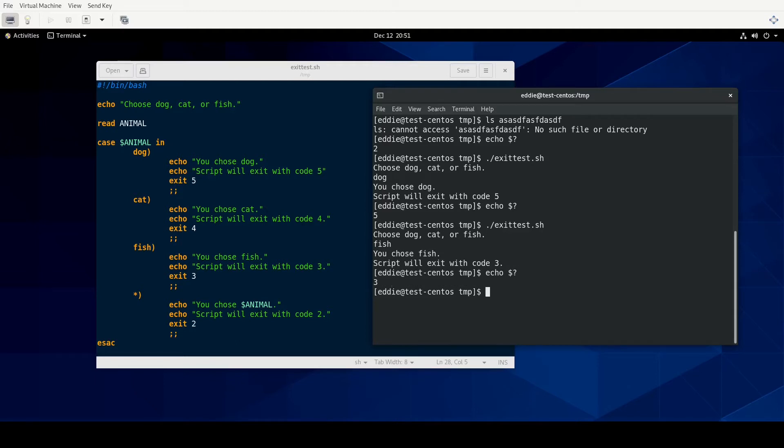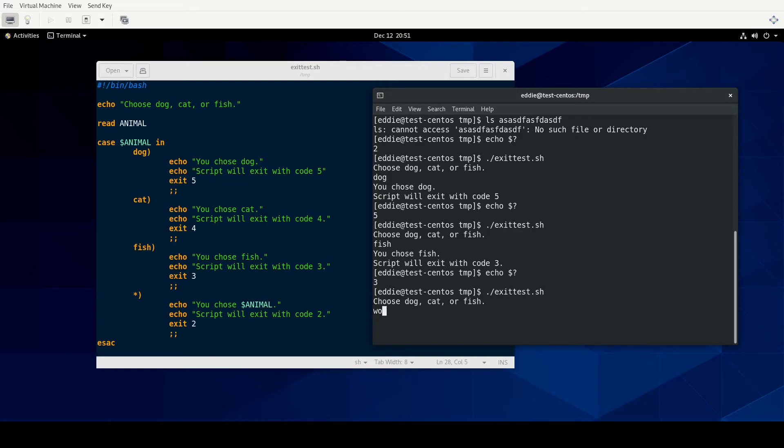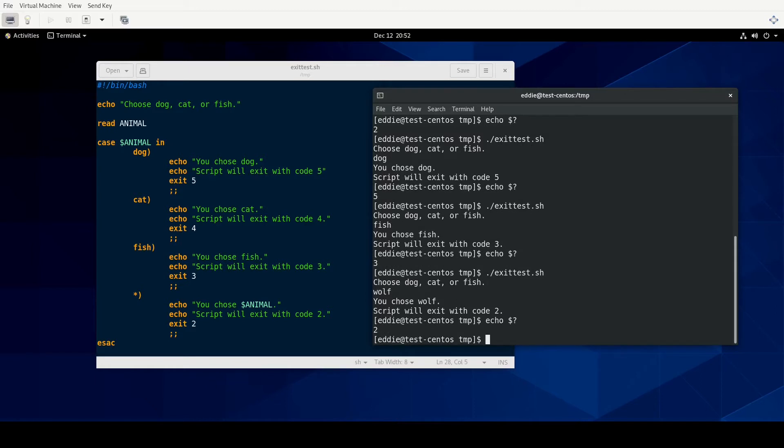And then let's try any other values. So exit test. Let's do wolf. All right. And it did the you chose animal. Because it gave us the value wolf. Exit code two. And there you go. So for this example, this would be you want to maybe have documentation and you want to provide different exit codes for different things that happen in your script. This is a way to do that.